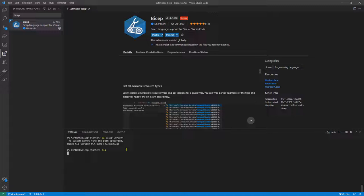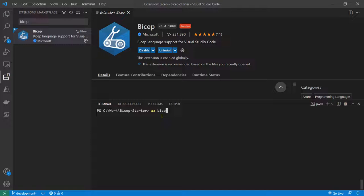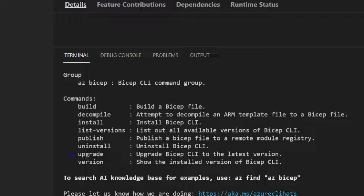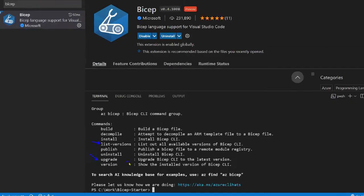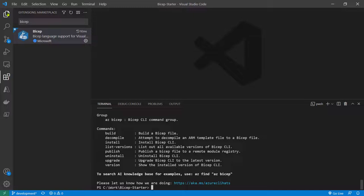If you don't have Bicep installed and want to install or upgrade, you can run 'az bicep help' and see the available commands to upgrade your version or list available versions. If you don't see the upgrade option, just update Azure CLI itself. You need Azure CLI version 2.28 or above. That covers all the setup you need to have in place.